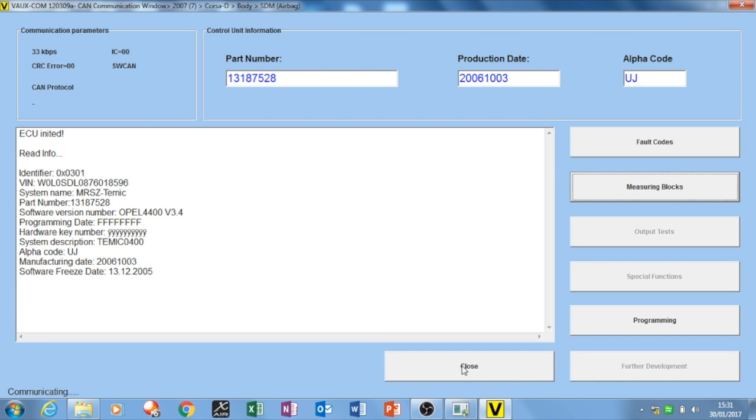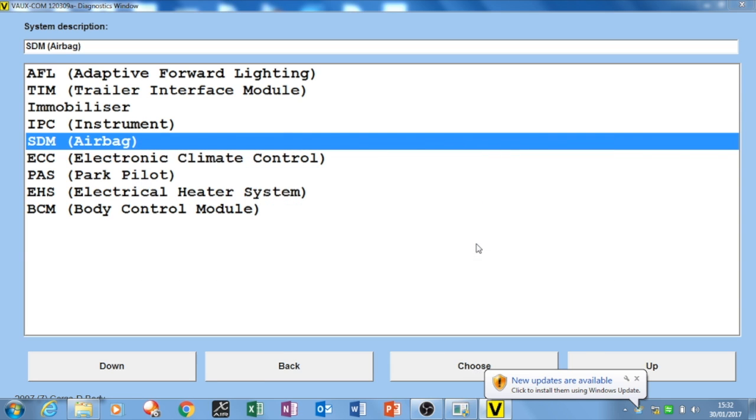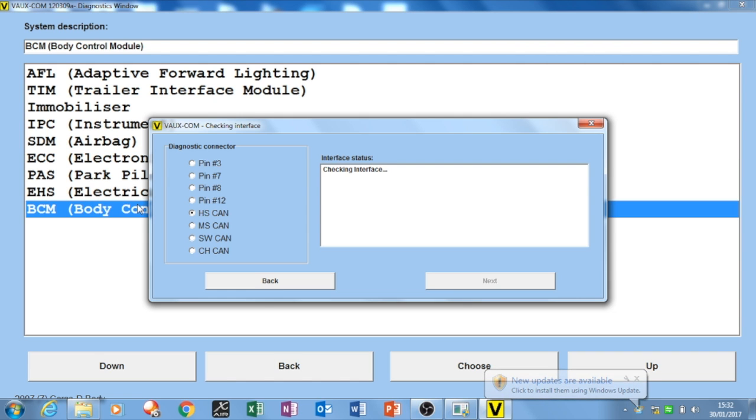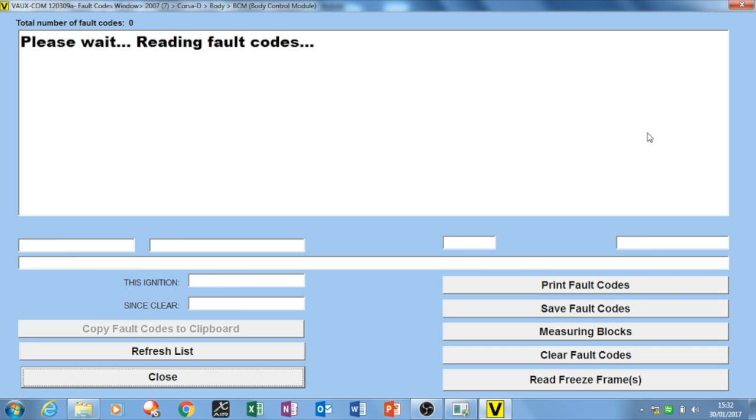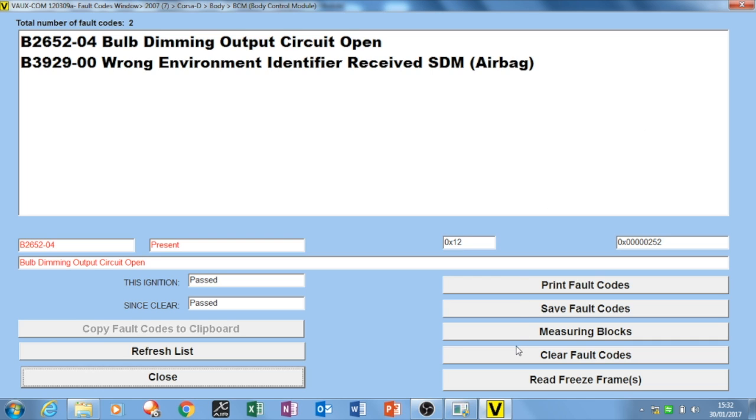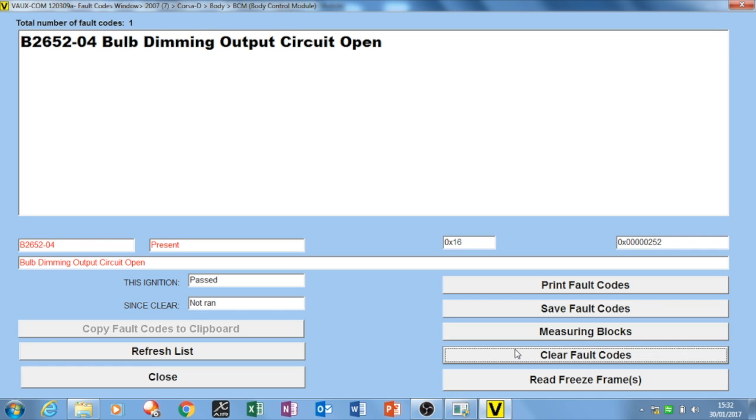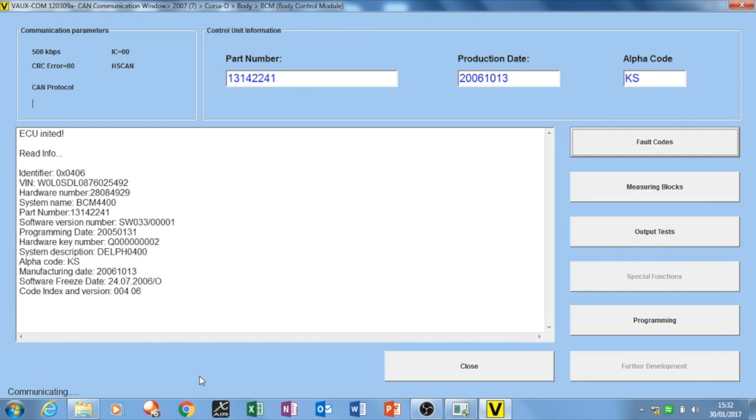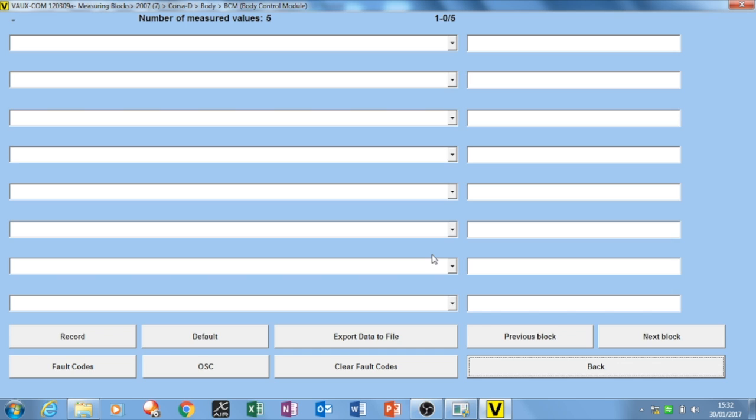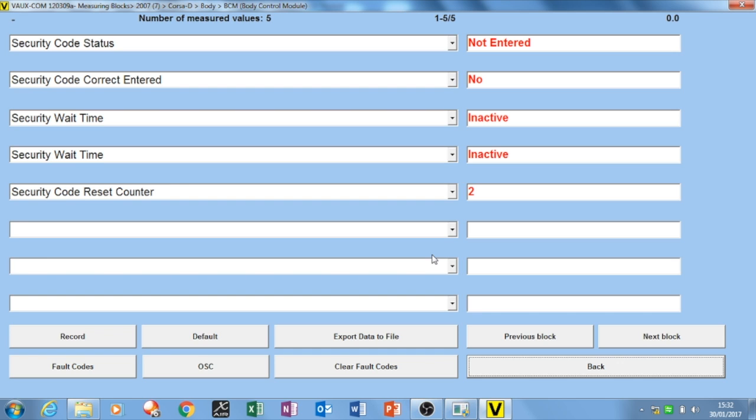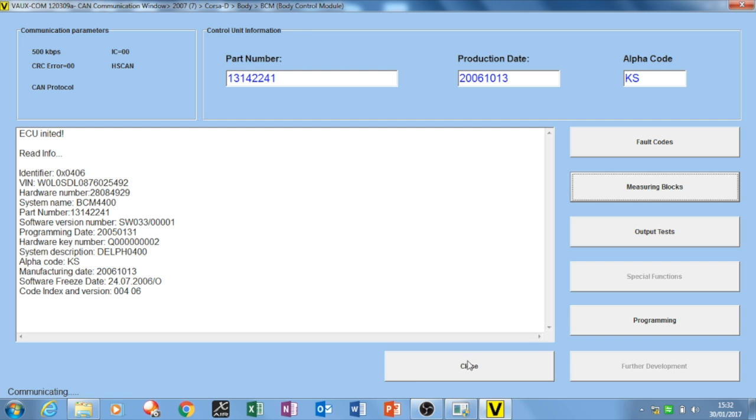So I close out here, and the next thing I do is I go into the body control module. This is all done through the high speed CAN network. Look at the fault codes here, and then I decide to clear them out and see if it comes back. Just that bulb dimming thing, whatever that is. Have a quick look at the measuring blocks, and I go display immobilizer status. So it says wrong, not entered. I think that's actually to do with the security pin code that you put in.